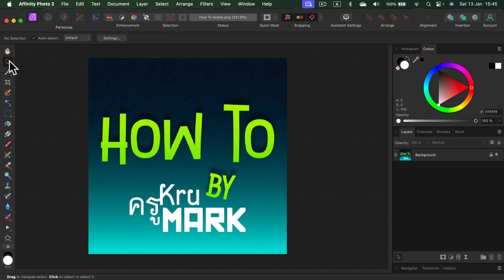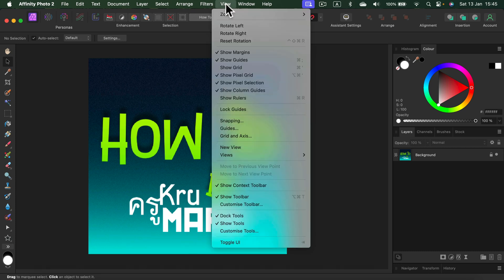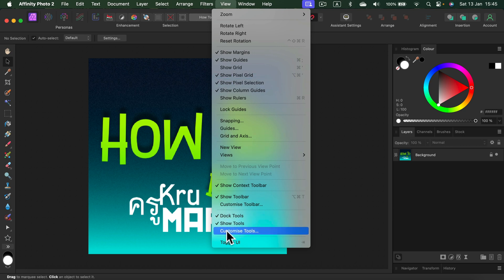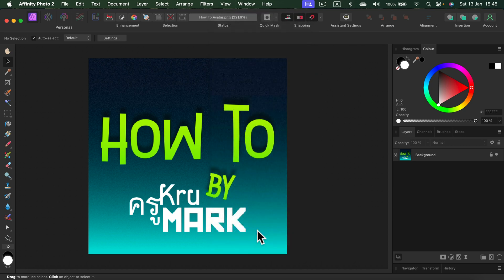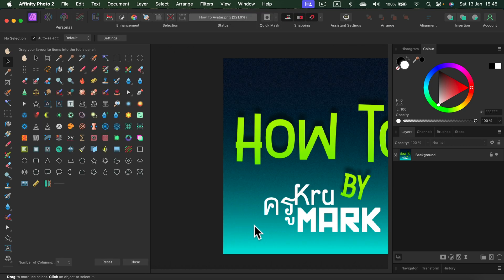You will need to hit to the top menu and search for view. From here there's an option to customize tools. After you click on it you will see all of the tools available in the program.